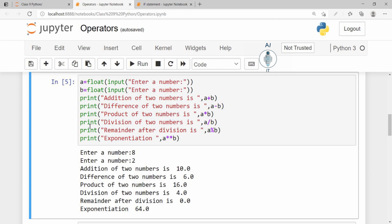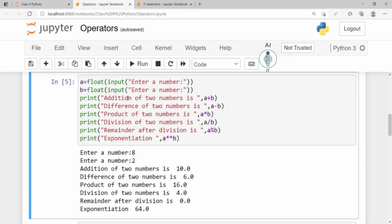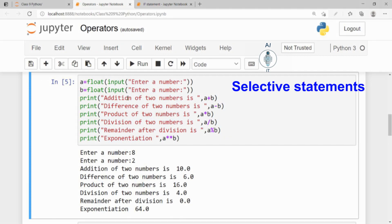By default, statements are executed sequentially, that is one after the other. Some problems cannot be solved sequentially. A decision involving the selection from multiple options is required. So the statements that help us take decisions are called selective or conditional statements.